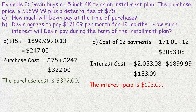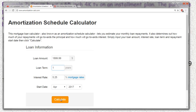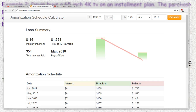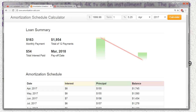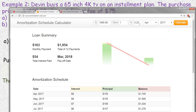Now I'm going to show you a couple of things available online. This is an amortization schedule calculator you can use to determine your monthly payment on a mortgage or car loan. It defaults to some values. The TV was worth $1,899.99, and Devin was paying it off for one year. I'll click calculate. Notice the monthly payment shown is only $163, but remember his actual monthly payment was $171.09. So the interest rate of 5.25% I entered isn't really high enough.